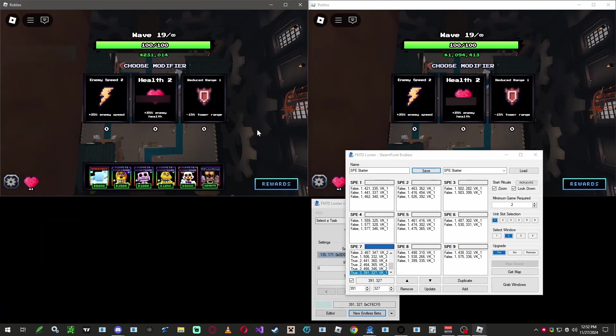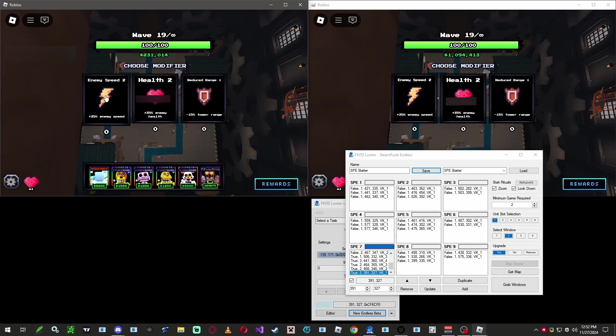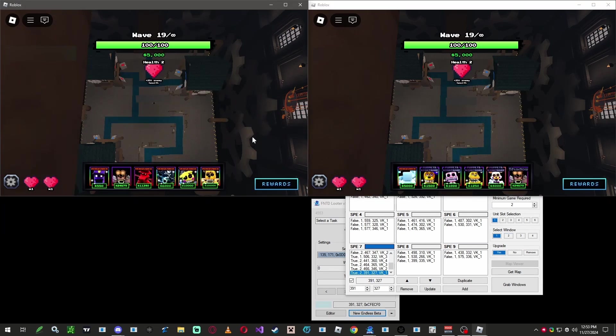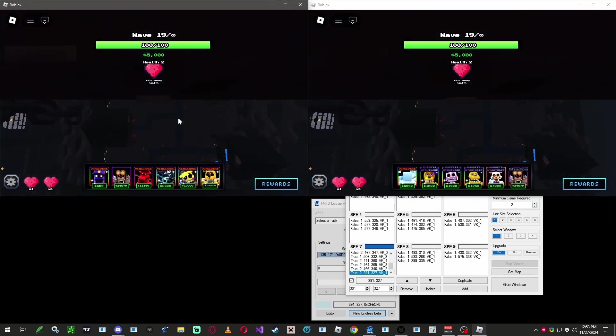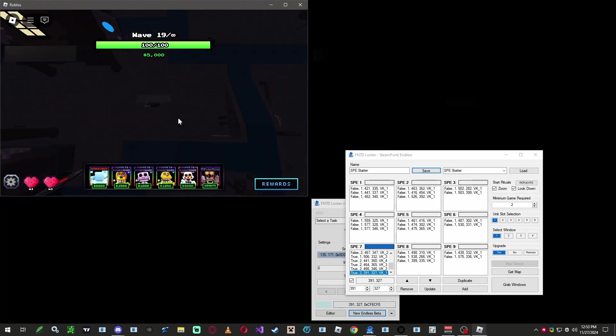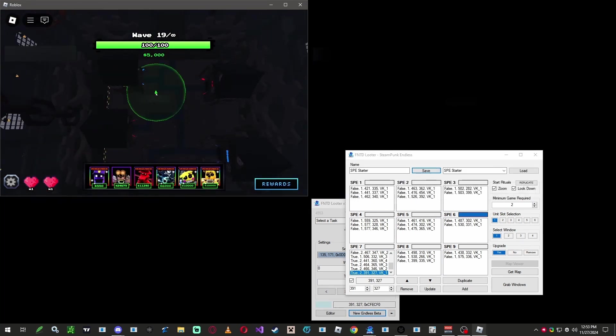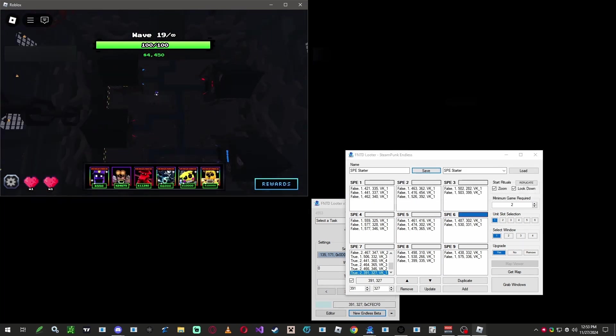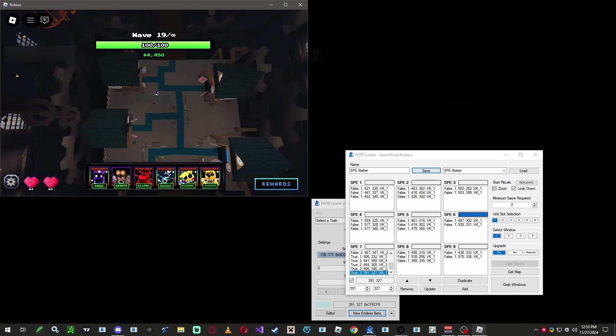Now, we're going to do the same thing we did at the start. Select a random modifier and press V again to find the map details. Wait for it to set up, auto-select the SPs, and wait for all the units in the list box to be placed.